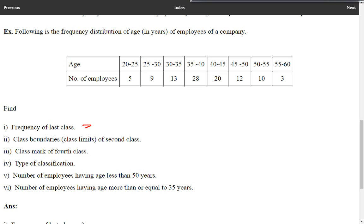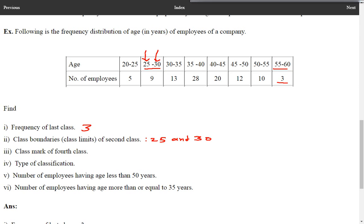Now, the frequency of last class is 3. Next: class boundaries or class limits of the second class. This is the first class and this is the second class. The class boundaries of the second class are 25 and 30, because 25 is the lower limit and 30 is the upper limit.